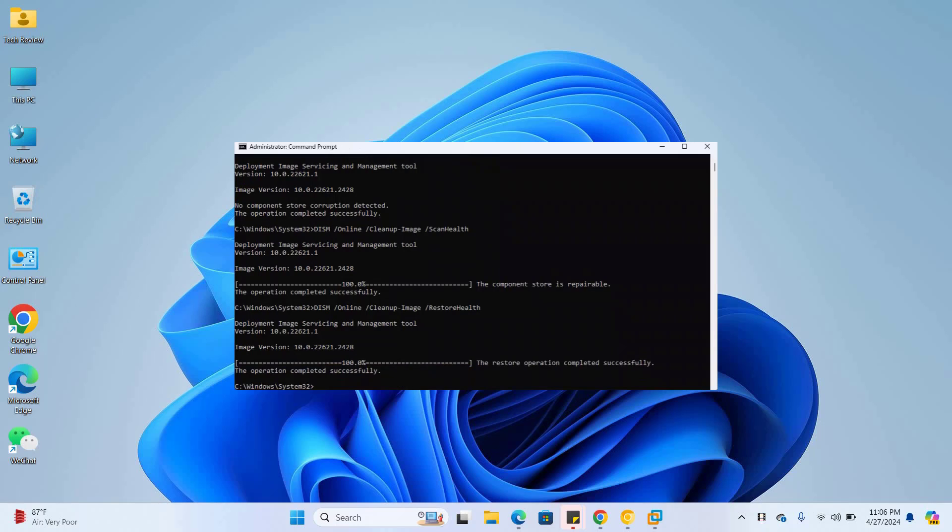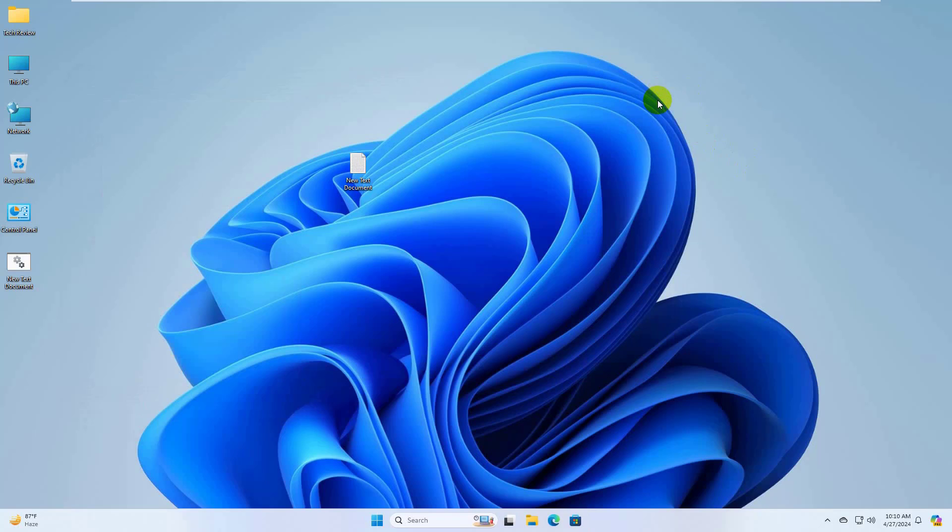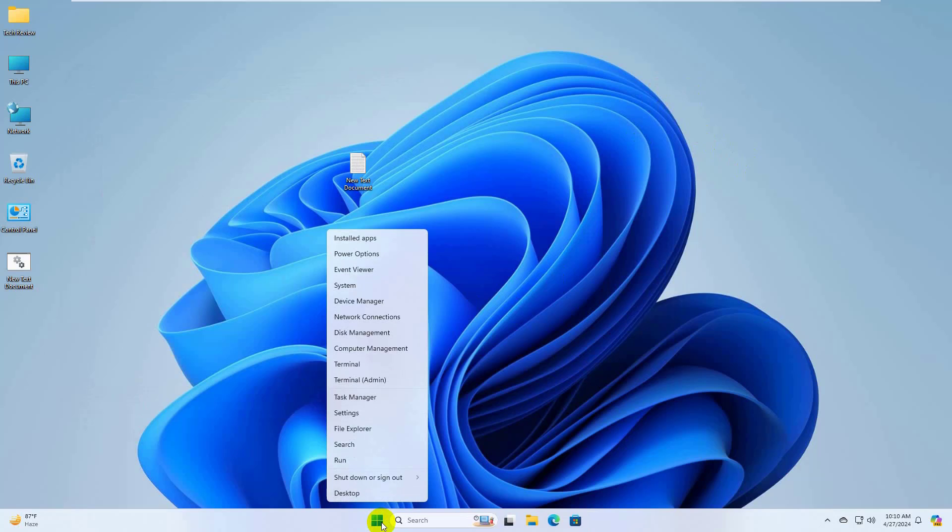After finishing the command, close the command prompt. After restarting the computer, if it did not resolve the problem, right click the start menu and select device manager.